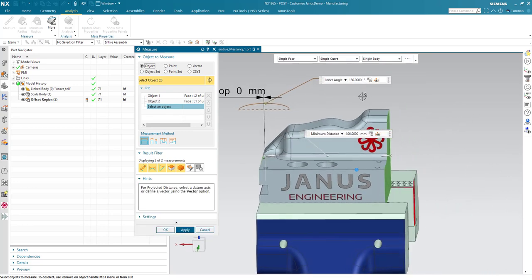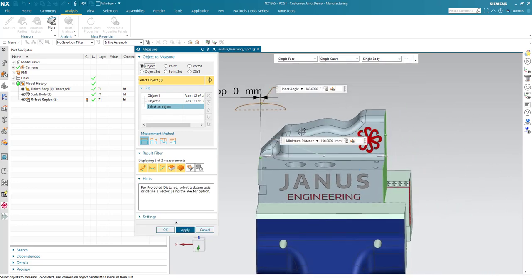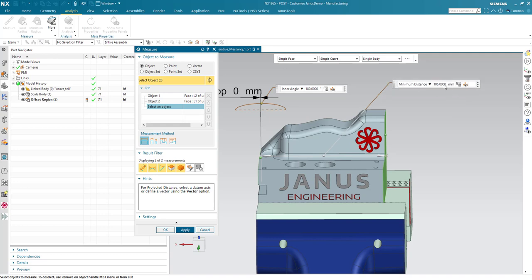As we now can see, the minimum distance is 106 mm of the part. And to save that measurement, to have it associative, I simply have to click on that icon.